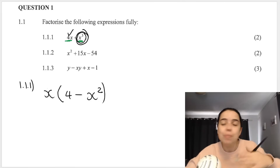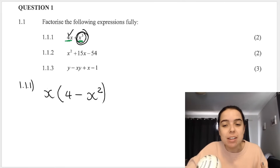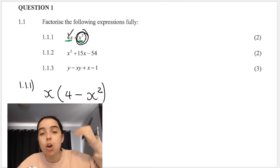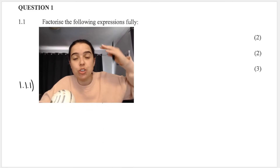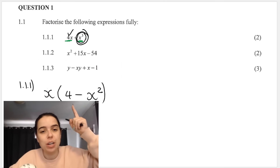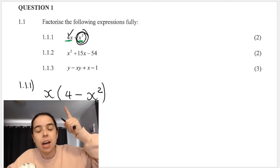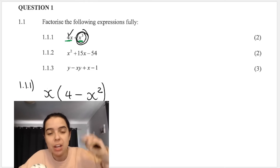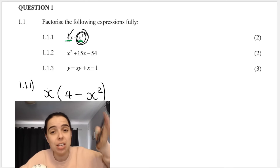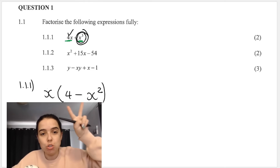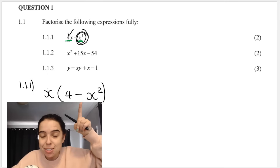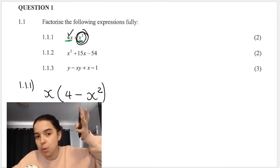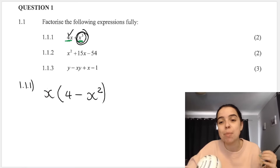A lot of students stop after taking out the HCF, but you must always look inside the brackets to see if you can factorize more. The question says 'factorize fully'. Inside the brackets is a difference of two squares situation. My checklist: two terms, a minus between them, and square numbers with even exponents — 4 has a square root of 2, and 2 is even.